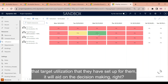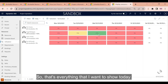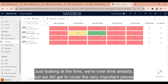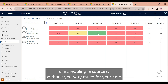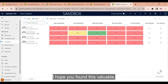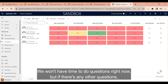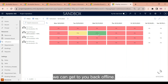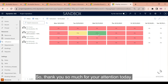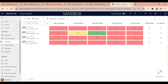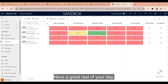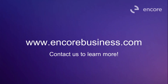That's everything I wanted to show today. We did get to cover the very important pieces of scheduling resources. Thank you very much — I hope you found this valuable. We won't have time for questions right now but we can get back to you offline. Thank you so much for your attention today.